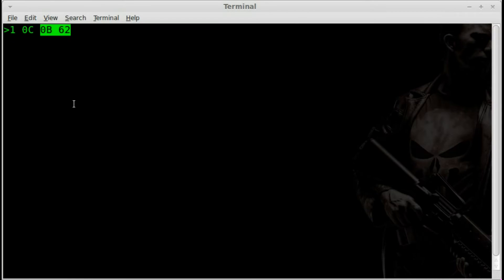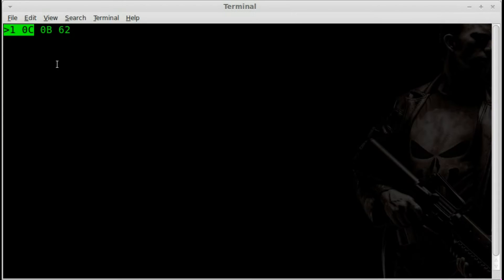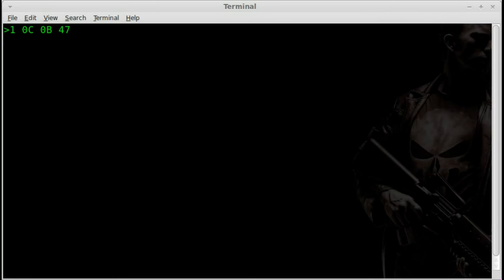And if I just keep hitting enter, you can see that the hex code is changing. Once again, we'll get into more on the hex code in another tutorial.